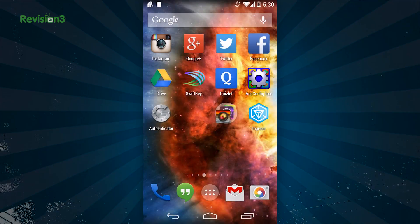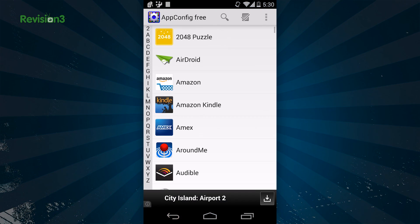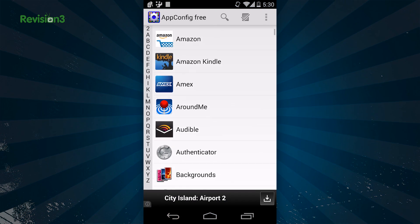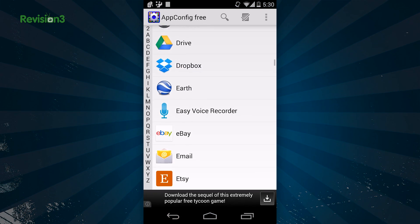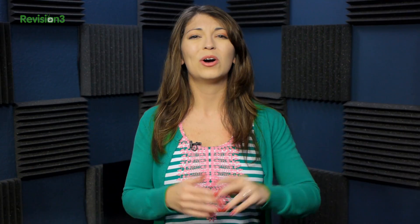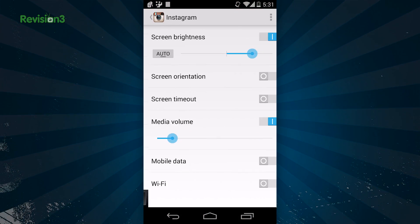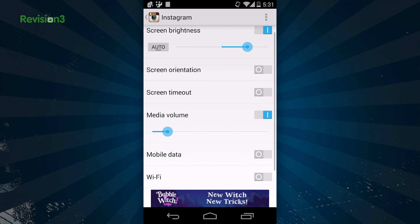To get AppConfig working on your Android phone, you simply download the free app from the Google Play Store and then open it. You'll see a listing of all of your apps, and you can click on the one that you want to edit. AppConfig lets you configure all sorts of system settings on a per-app basis, not just volume.